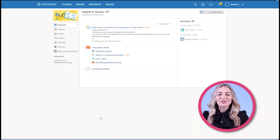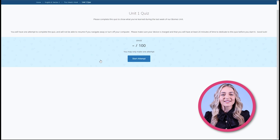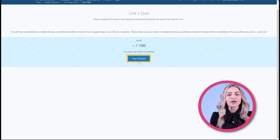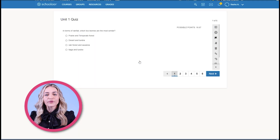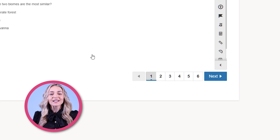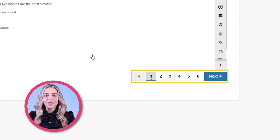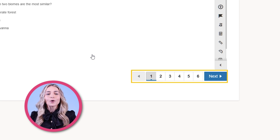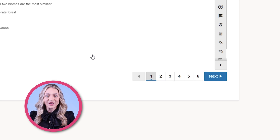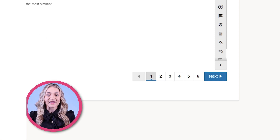To begin, students will click on the name of the assessment they wish to complete. Next, they will select Start Attempt. To move from one question to the next, students can click the question numbers along the bottom of the screen or click the Next button. As students answer each question, their work is automatically saved.